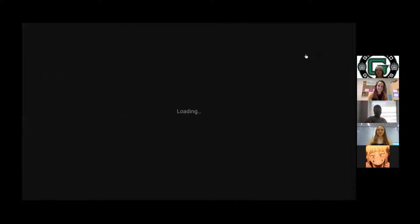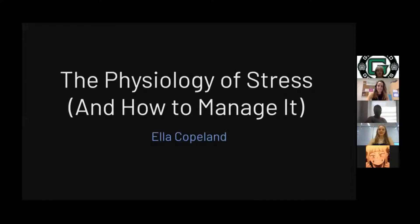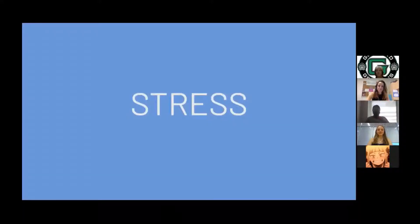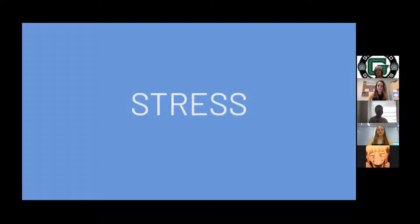Okay, thank you all for joining me. Today I'm going to be giving my capstone presentation about the physiology of stress and how to manage it. I chose to explore this topic because it is significant to each and every person. We've all experienced stress to varying degrees, so this information is applicable to all of our lives. Learning about why the body reacts to stress and how to manage it will impact daily life, well-being, and even lifespan.